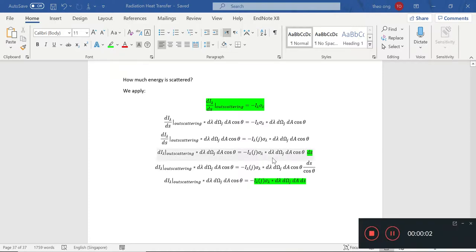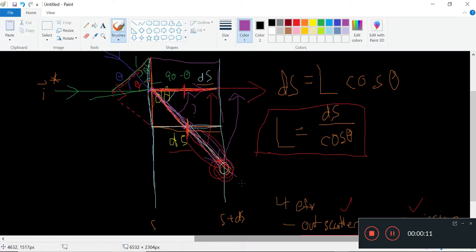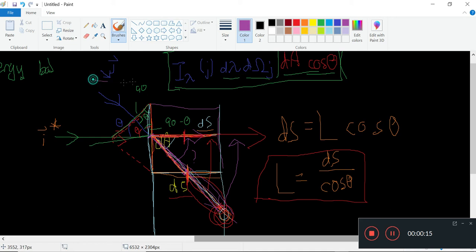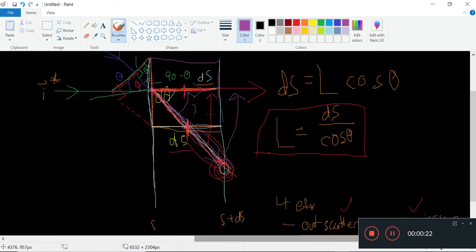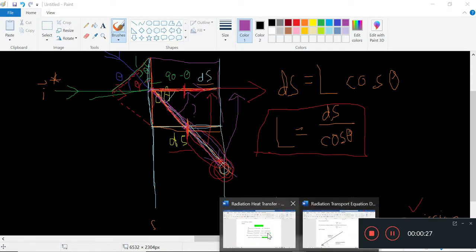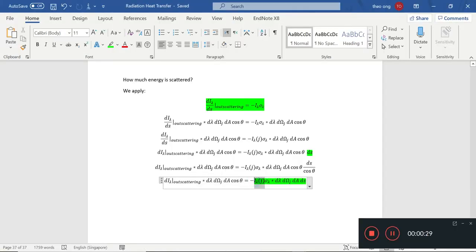Welcome back, hello everybody, welcome back to our Radiation Heat Transfer Learning Journal. So in the last video, we considered how much energy was being scattered if a ray from direction j was coming in. How much energy was scattered was based on the length being travelled, and we derived it to be this quantity highlighted in green.